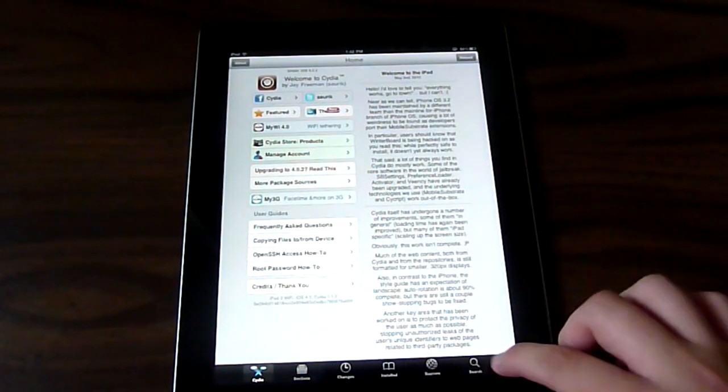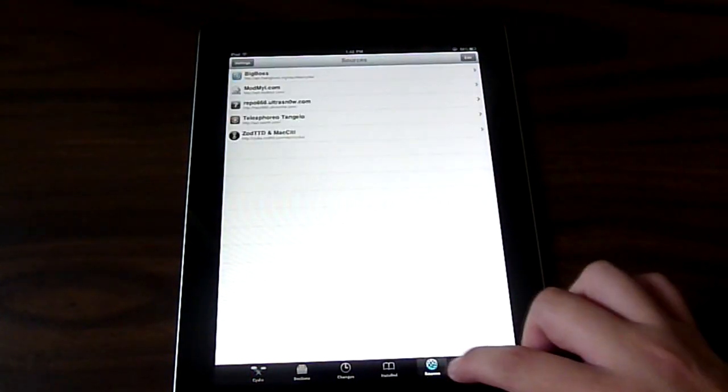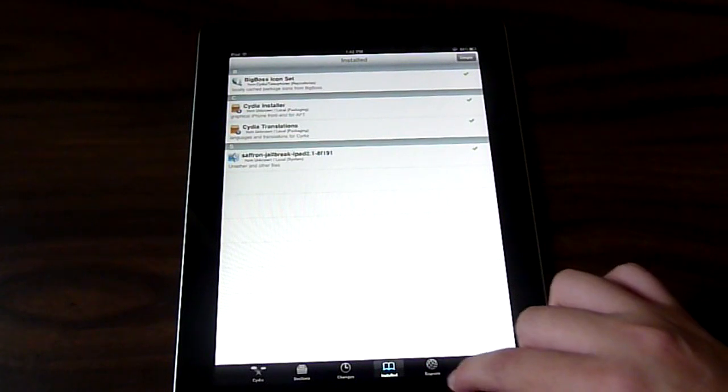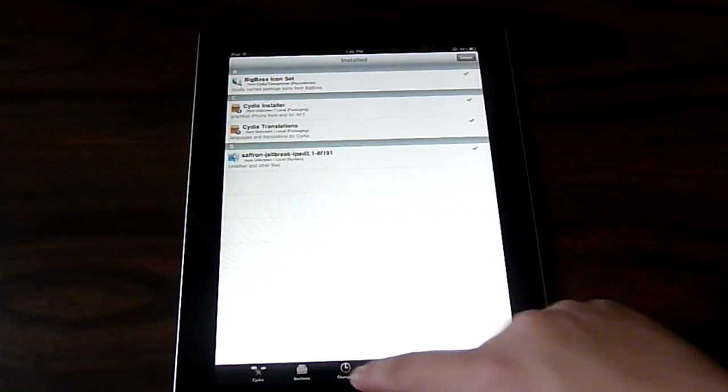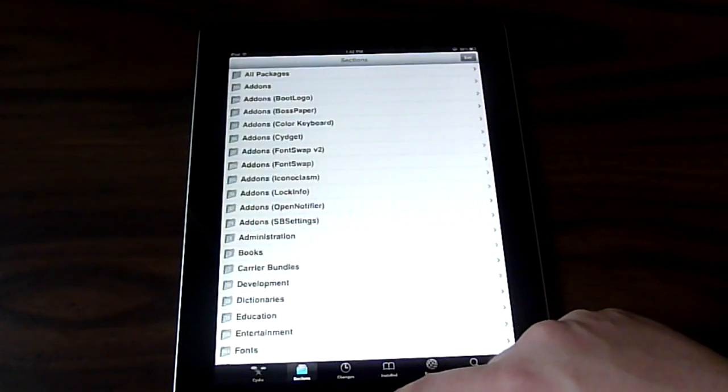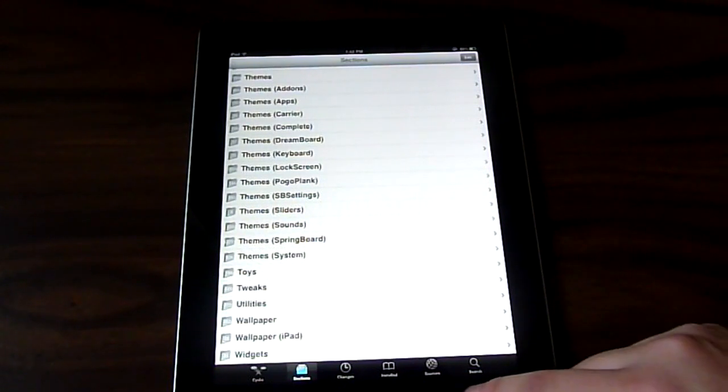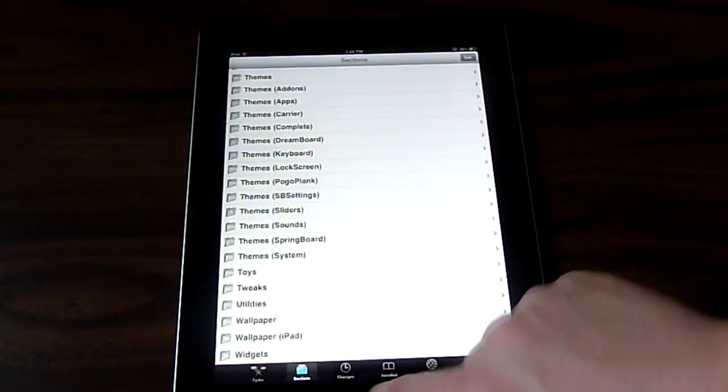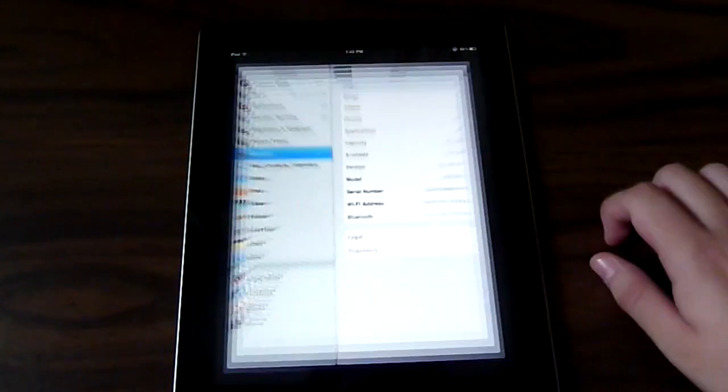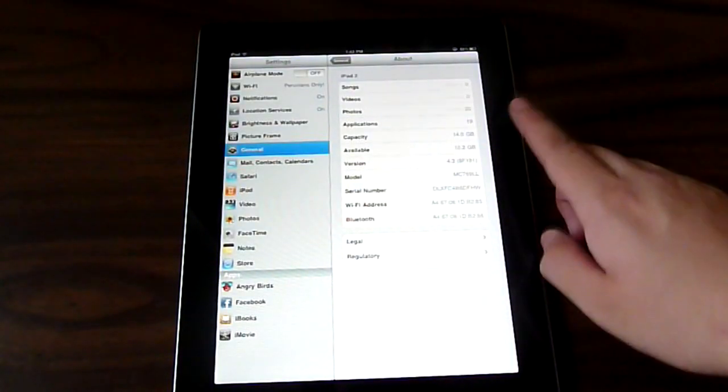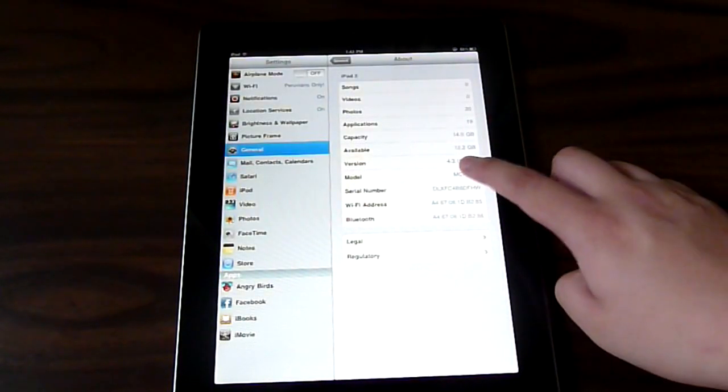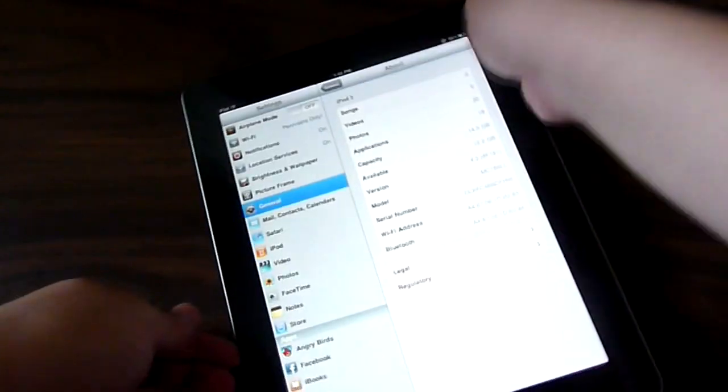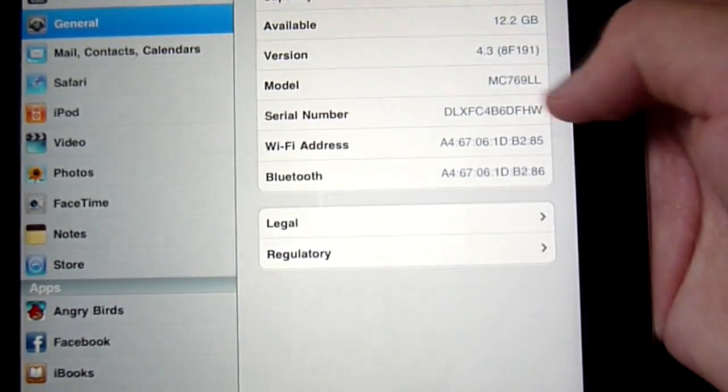Right now I'm going through each section of Cydia. They all seem to work. So that's about it. I'll be posting videos later on, showing you some tweaks that work on the iPad 2. But that's about it, guys. And right here I'm just showing you I'm running on 4.3.